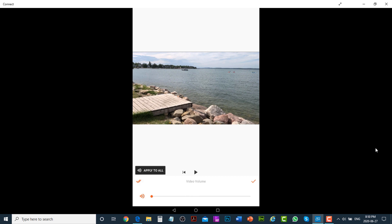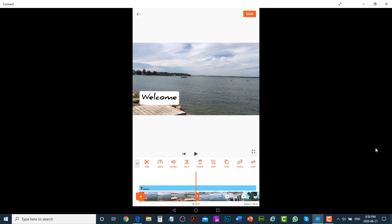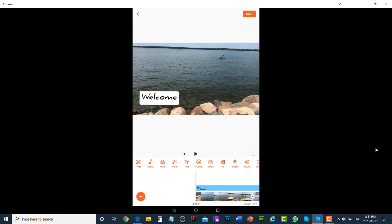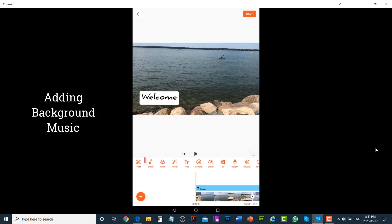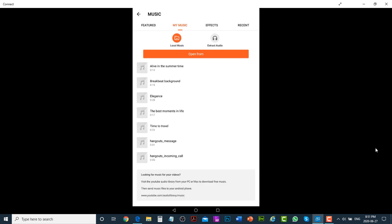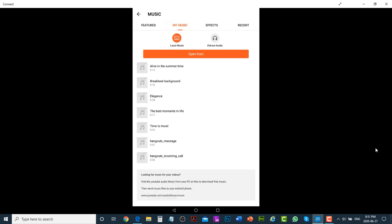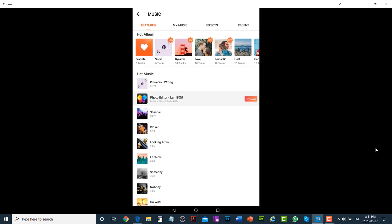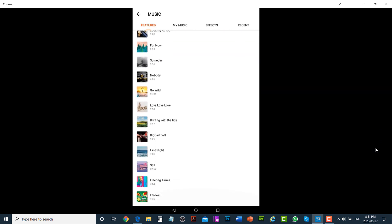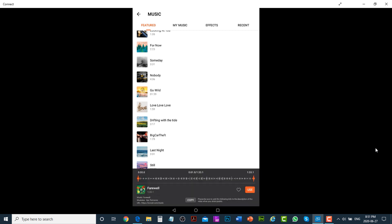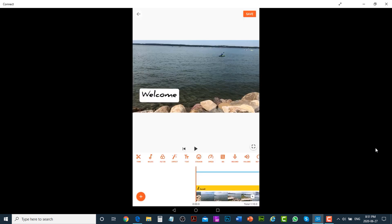If you would like to add background music, place the playhead at the start and tap on the Music button. You can use music from My Music, or go to Featured and select any music. Tap on a track and then tap the Use button to insert the music into the video.